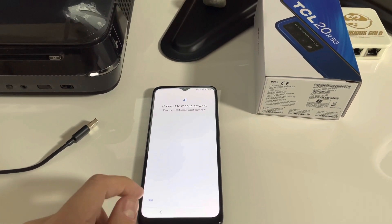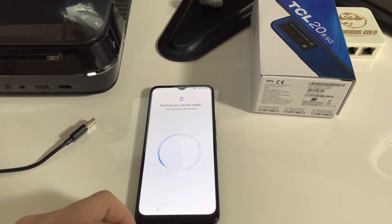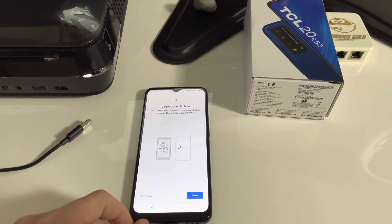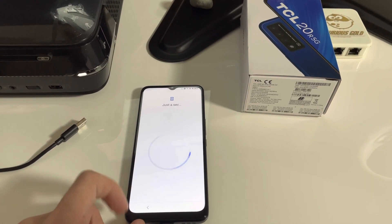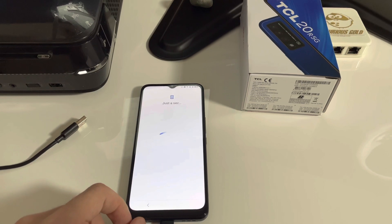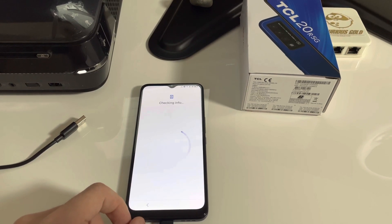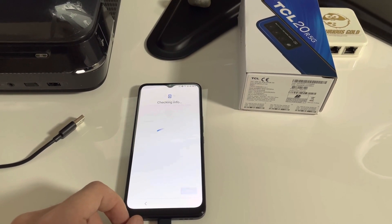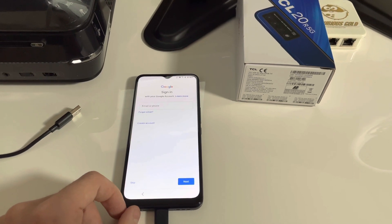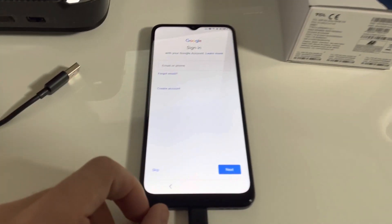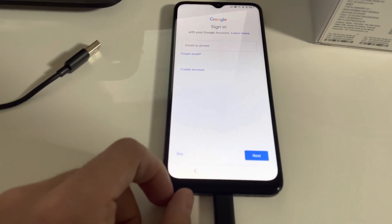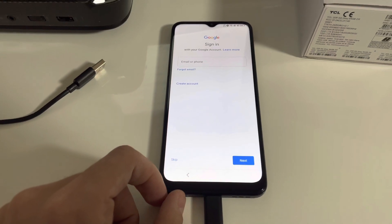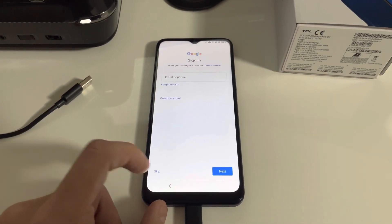So let's skip. As you can see, now we have the option to skip the Google account entering.